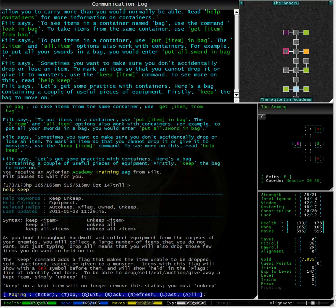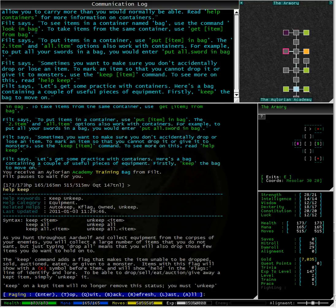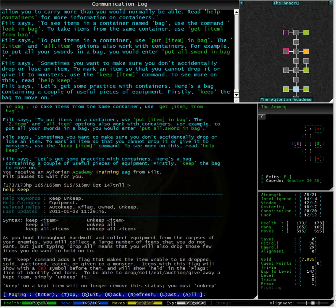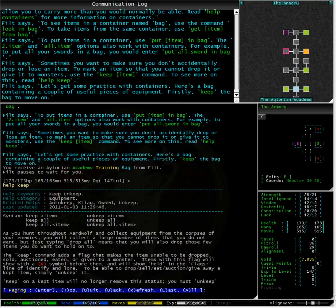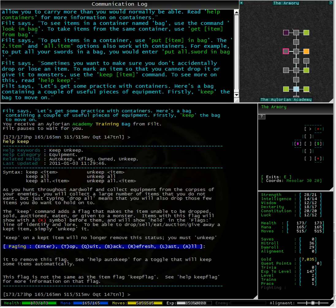The keep command is a very easy one to use and looks to be very handy. As you hunt throughout Ardwolf and collect equipment from the corpses of your enemies you will collect a large number of items that you do not want. But just typing drop all means that you will also drop those few items you do want to hold on to.